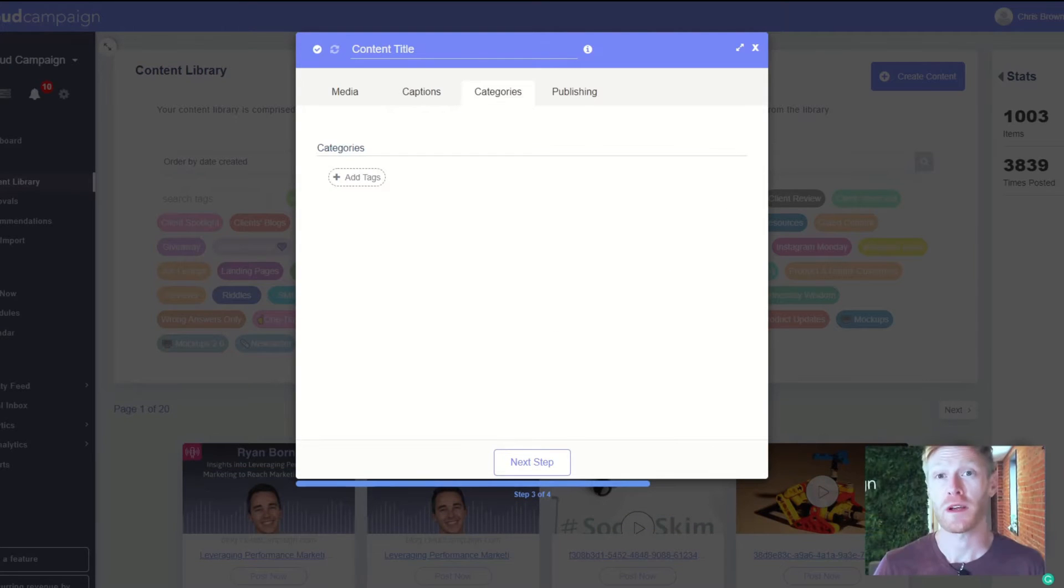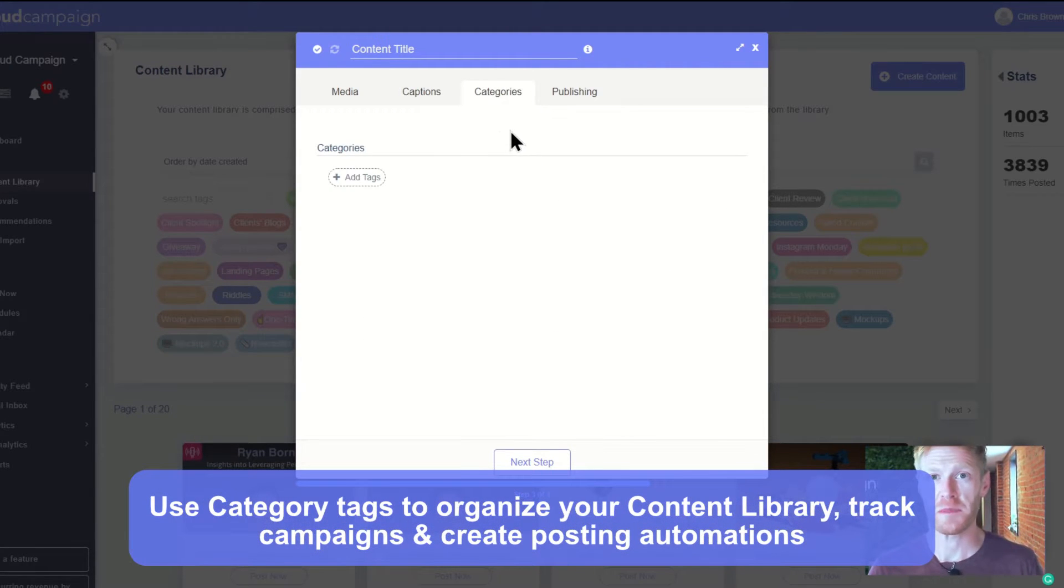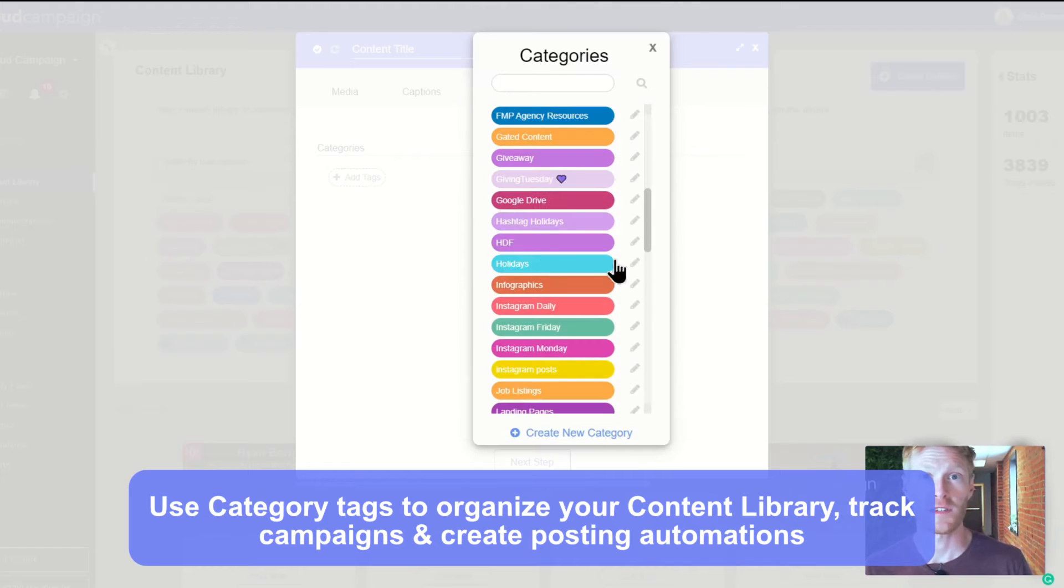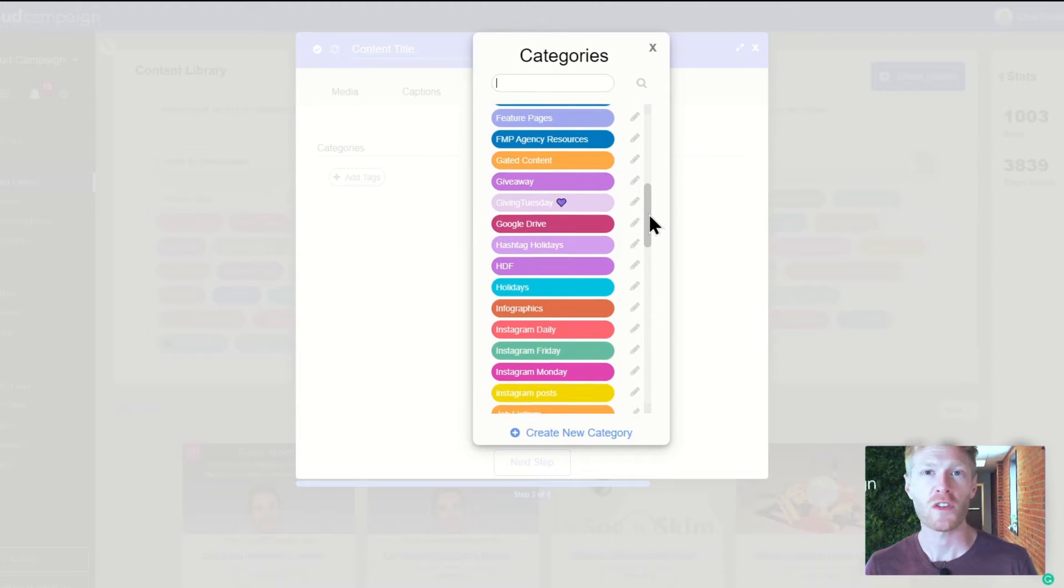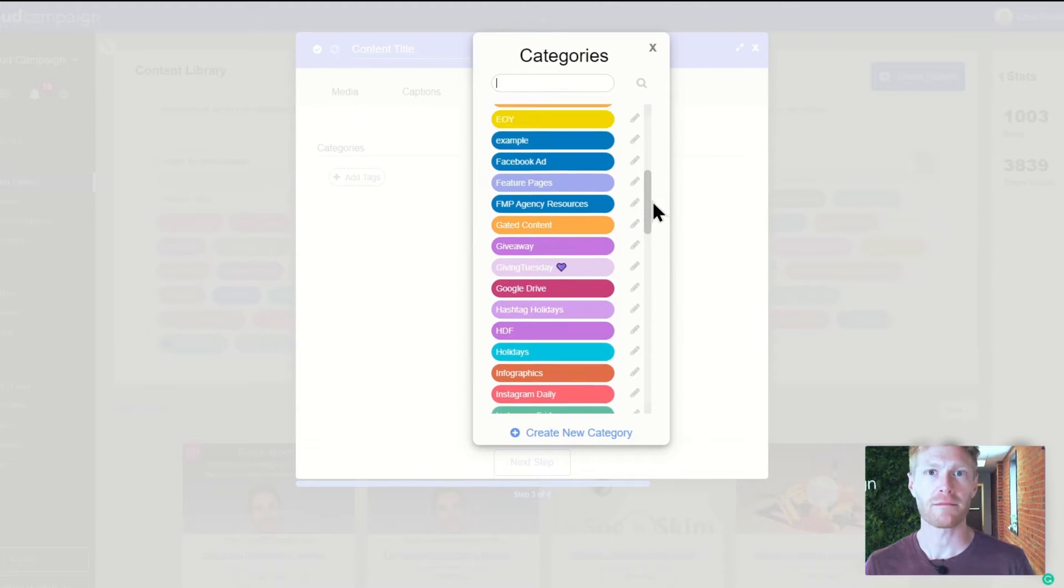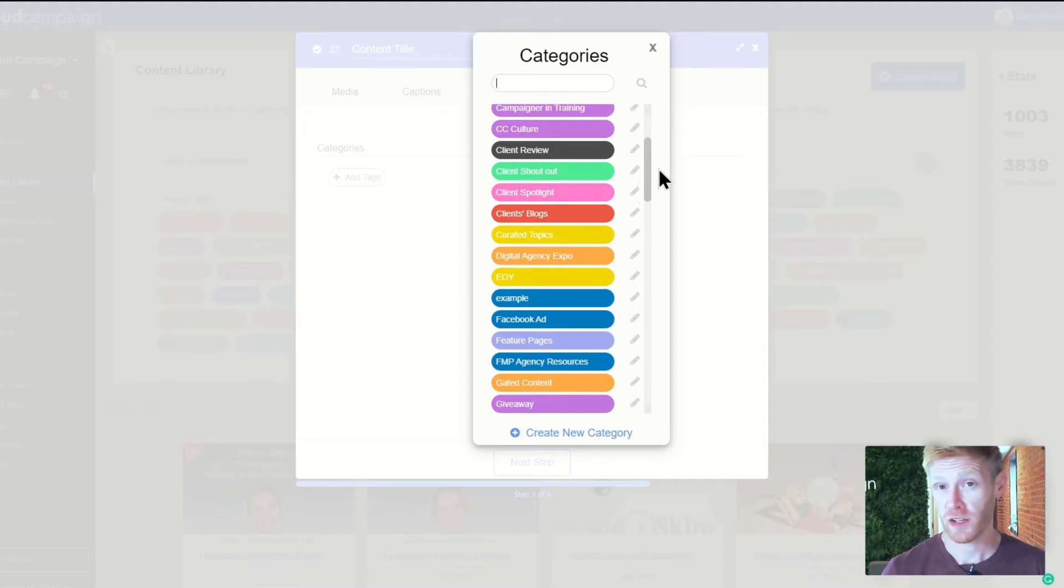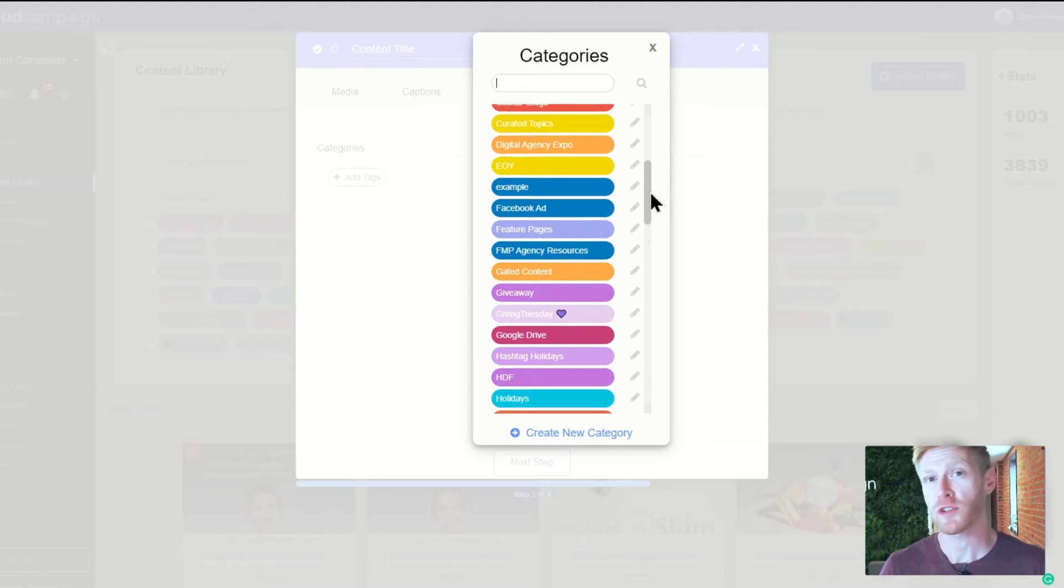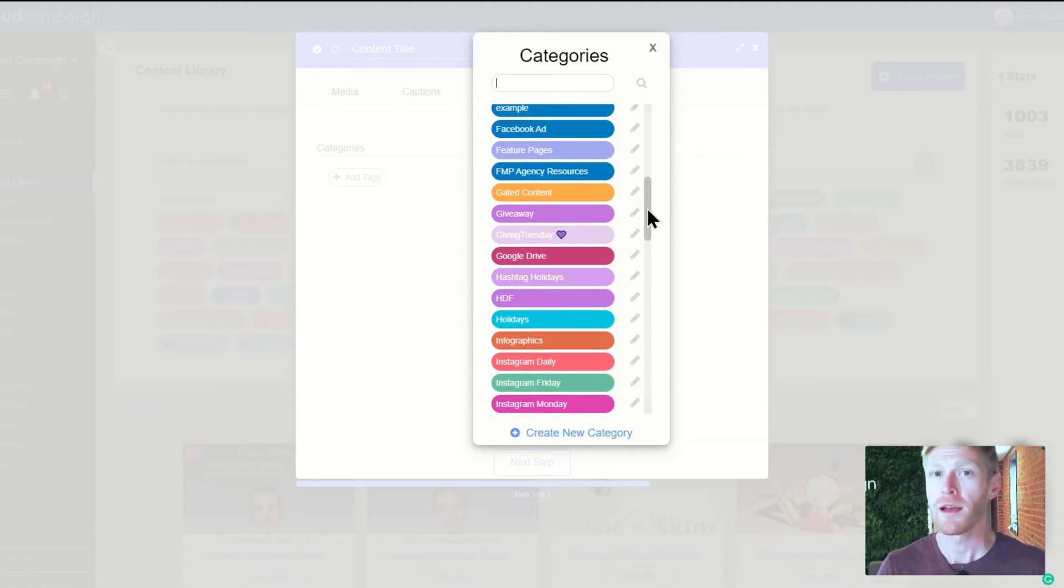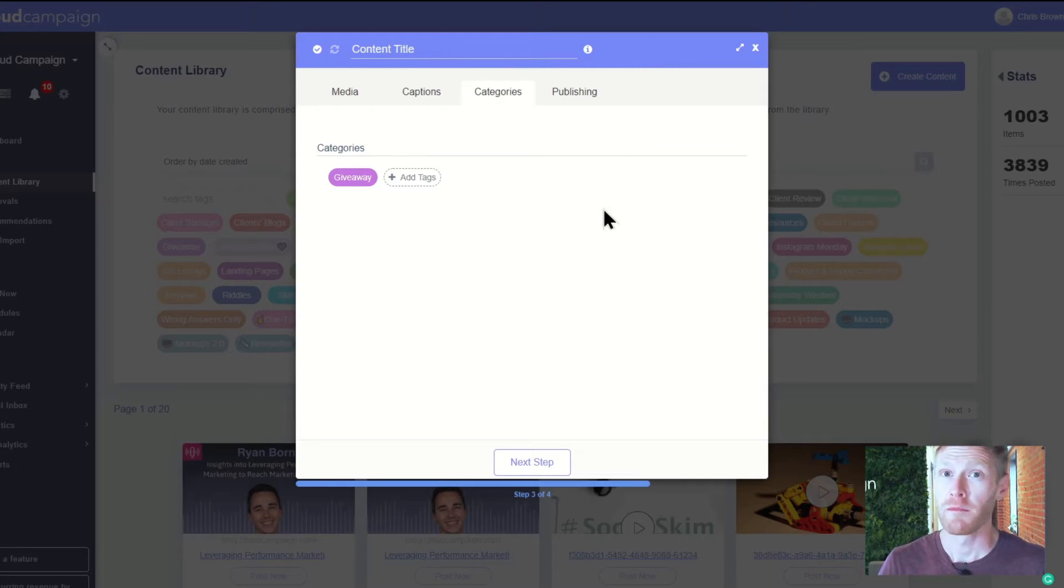Category tags are what keeps content organized in each workspace. Each workspace has its own set of category tags, so there won't be any overlap. Some common tags our customers use are things like motivational Mondays, behind-the-scenes posts, meet-the-team, and customer testimonial posts.